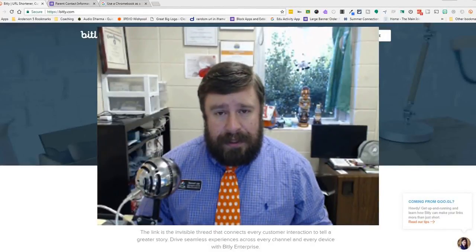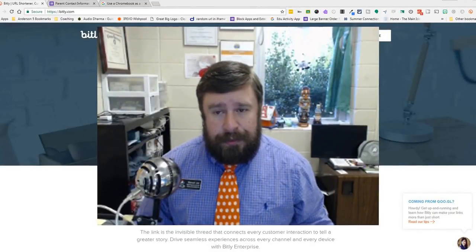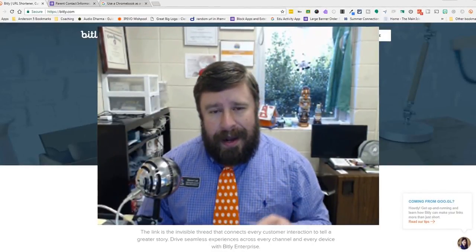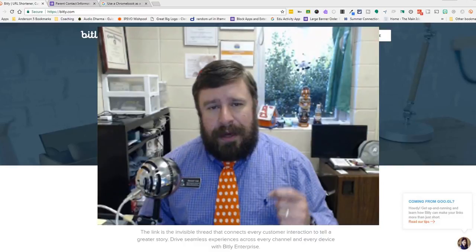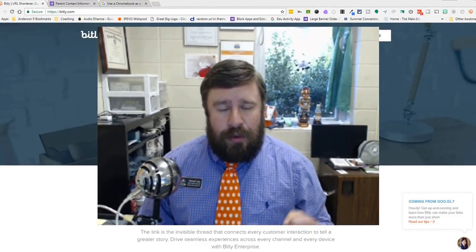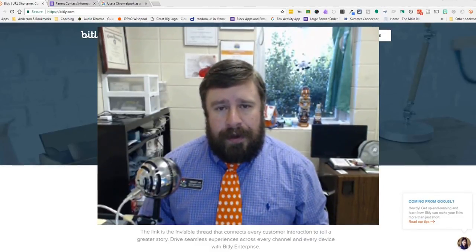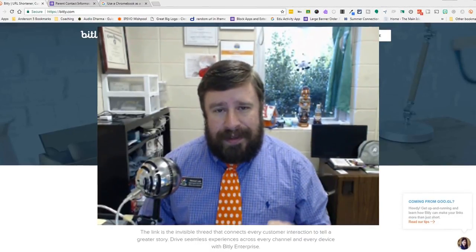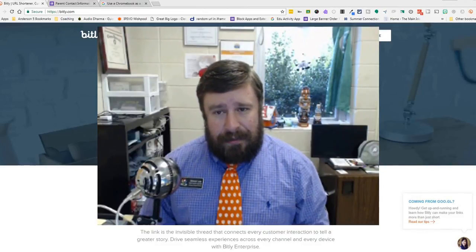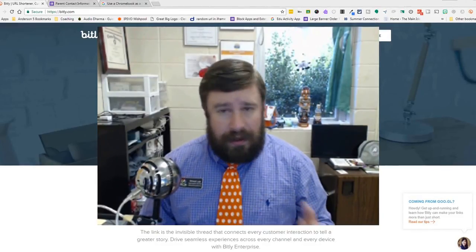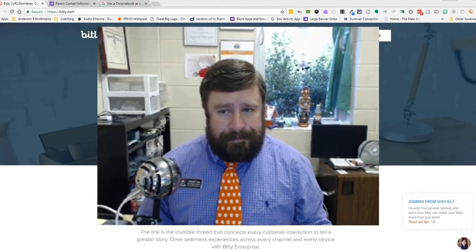Welcome back to another Mr. Lee Teaches YouTube tutorial. Today, I am going to talk to you about how to use Bitly, a URL shortener, along with securequiz.com to more securely give online assessments.